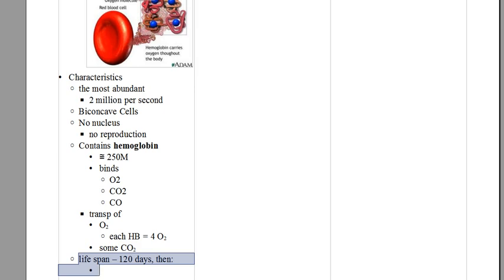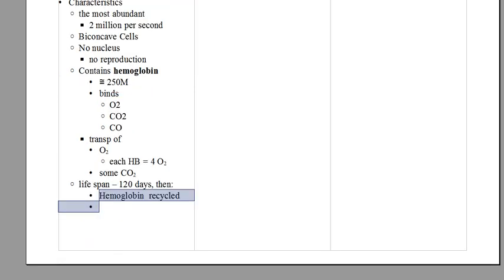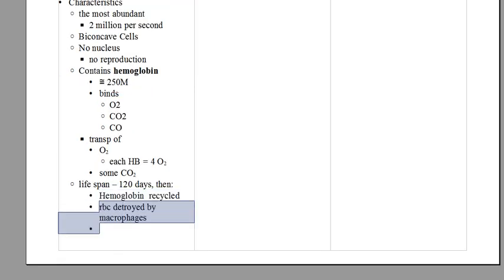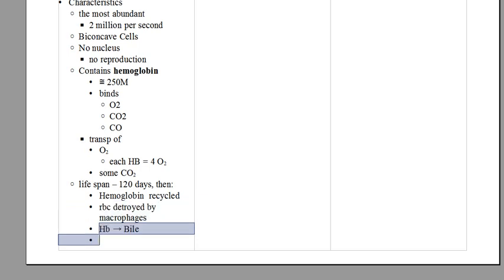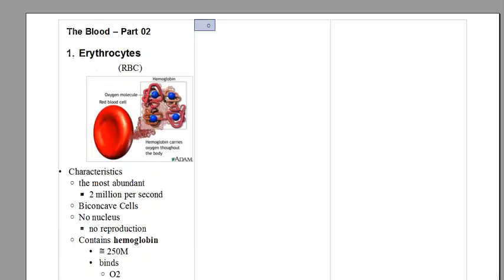The lifespan of each red blood cell is around 120 days. After these 120 days, around four months, the hemoglobin will be recycled and the red blood cells will be destroyed by macrophages.